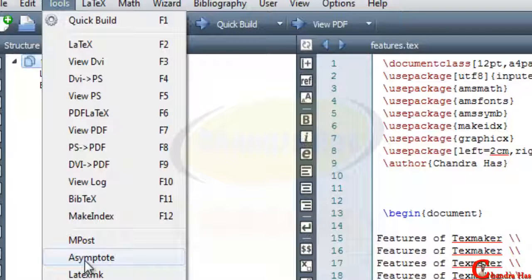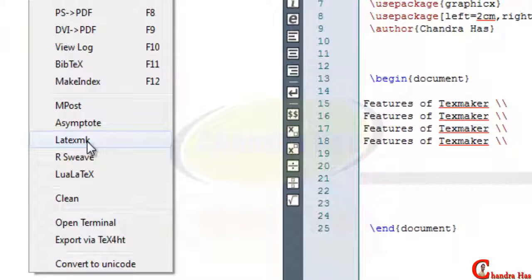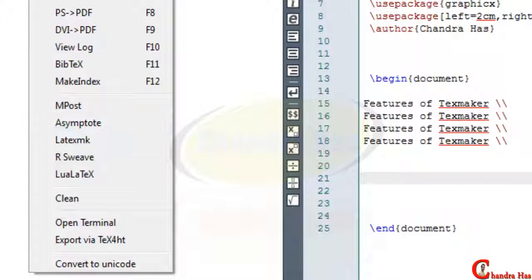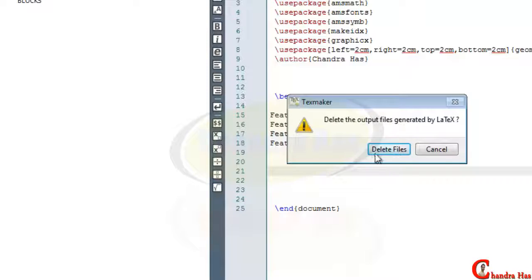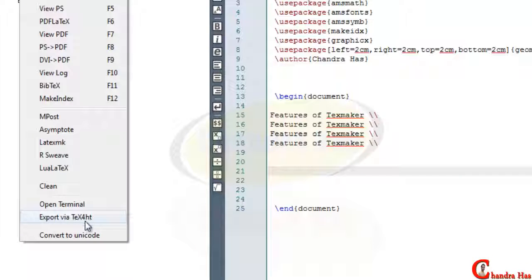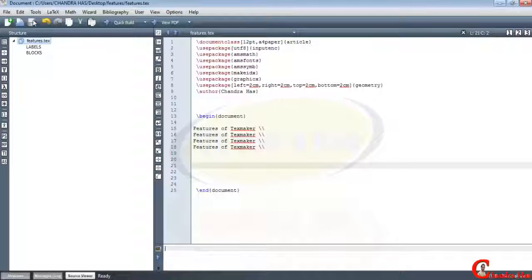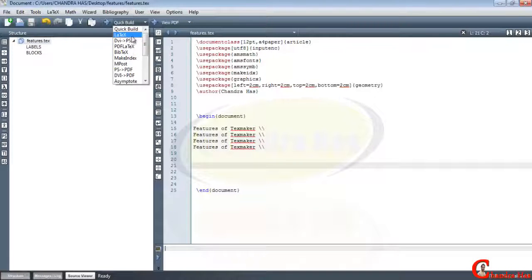The Asymptote compilation is used when we use the Asymptote package, which is used for vector graphics. LaTeXmk is also used for compilation and is useful when we need to compile our file more than one time. We can delete log files using the Clean option. We can also export our file in a different format. Most tools options are visible in the navigation build menu.